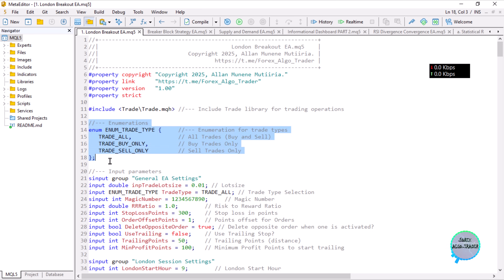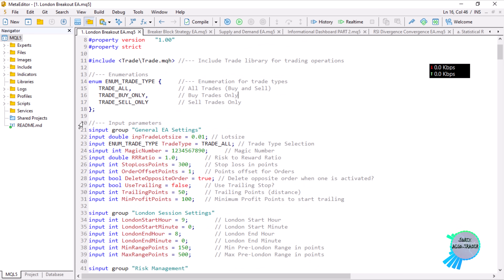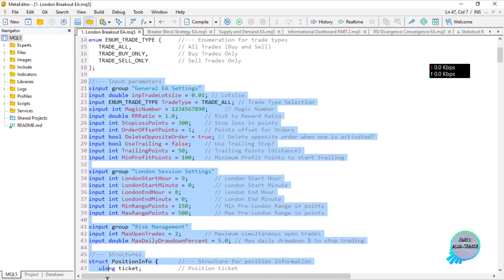We have an enumeration to control trade direction — this allows the EA to open trades in one direction only or both directions. By default it is set to all trades, meaning both buy stops and sell stops are placed. If you choose buy only, it will only place buy stop orders and never sell stop orders. The inputs section follows, which is self-explanatory.